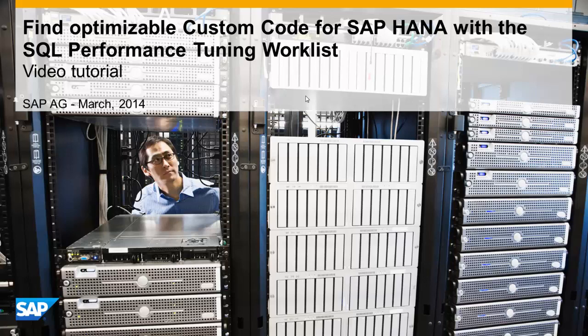Welcome to this video tutorial about investigating ABAP Custom Code Optimization for SAP HANA with the SQL Performance Tuning Worklist tools built on SAP NetWeaver Application Server ABAP 7.4 Service Package 5. Before starting with the demonstration, I will shortly explain what this tool is all about.